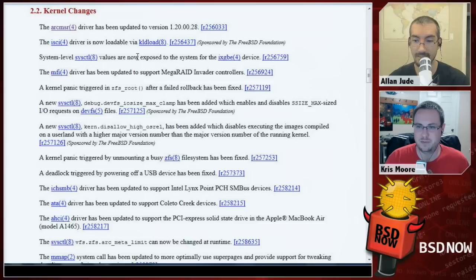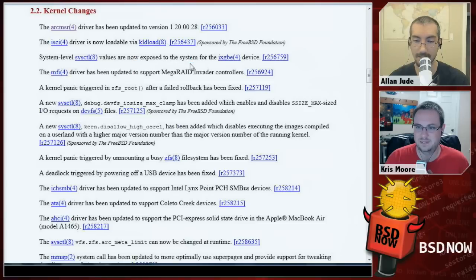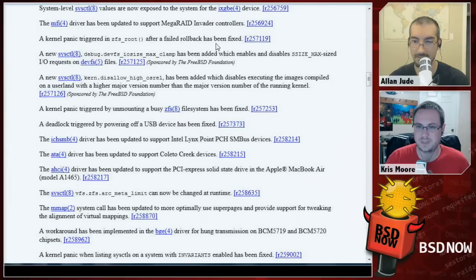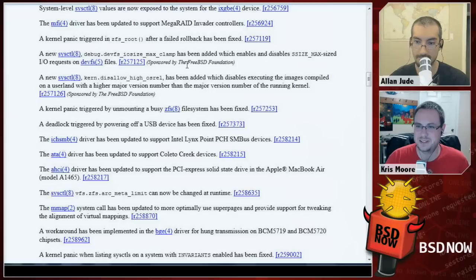There are system-level sysctls for the Intel 10-gigabit cards, updated LSI MegaRAID for the Invader controllers, a fixed kernel panic related to ZFS root, and a devFS IO size max clamp sysctl has been added, which makes some changes to how devFS works with max-size IO requests — sponsored by the FreeBSD Foundation.